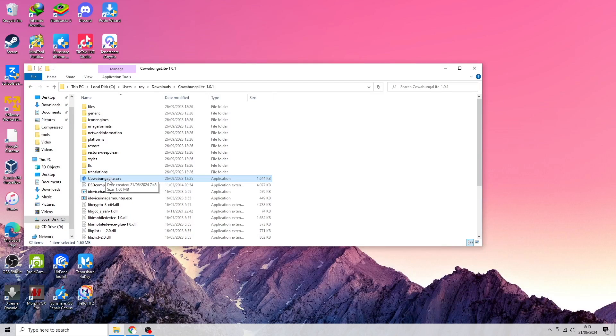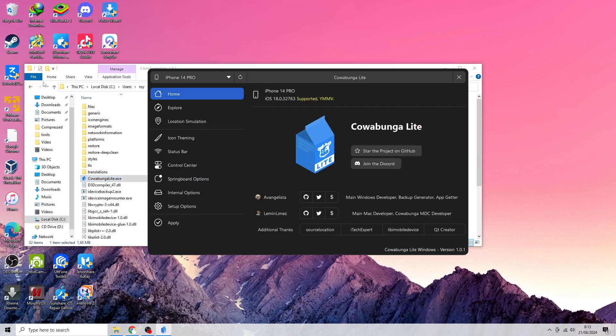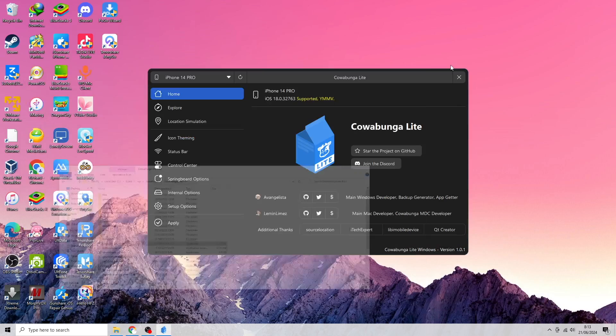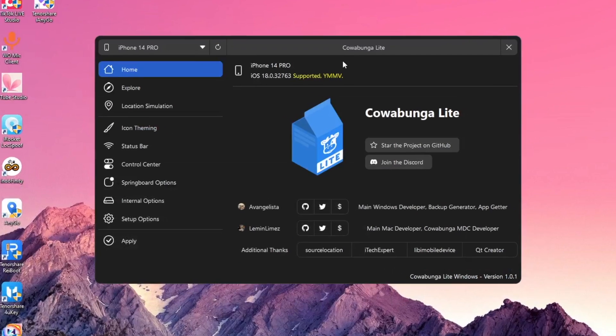You can download Cowabunga Lite on their official website. Connect your device using a USB cable to link your iPhone or iPad to your computer.